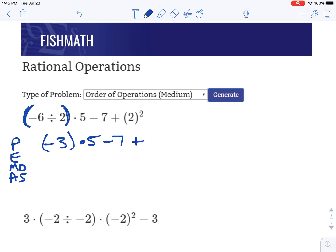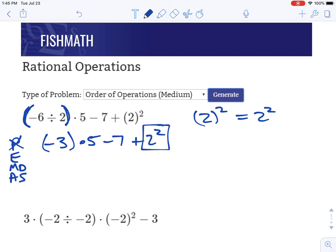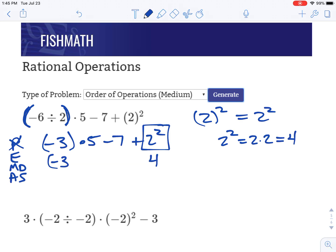Times five minus seven plus two squared. Two squared in parentheses is the same thing as just two squared because it's a positive two — it makes no difference. Next, we're going to look for exponents to take care of because parentheses are done. Two squared will come next. Two squared is two times two, which is four. So we're going to replace that and copy everything else down: negative three times five minus seven plus four. No more exponents, so that step is done.